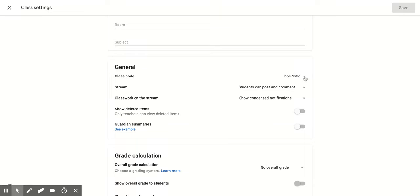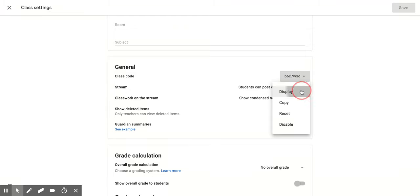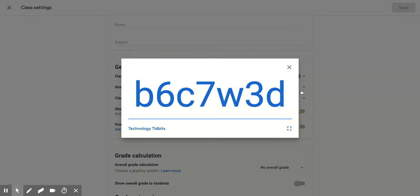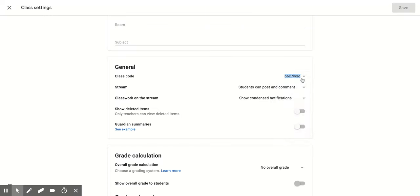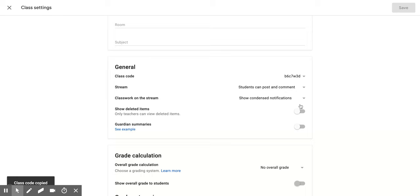So if you click on the down button or the down arrow, it's going to give you some options. It's going to allow you to display it so it'll do it nice and large for you. It's also going to allow you to copy it so if you wanted to use it in email or you just needed to put it in a document, that's a nice option.